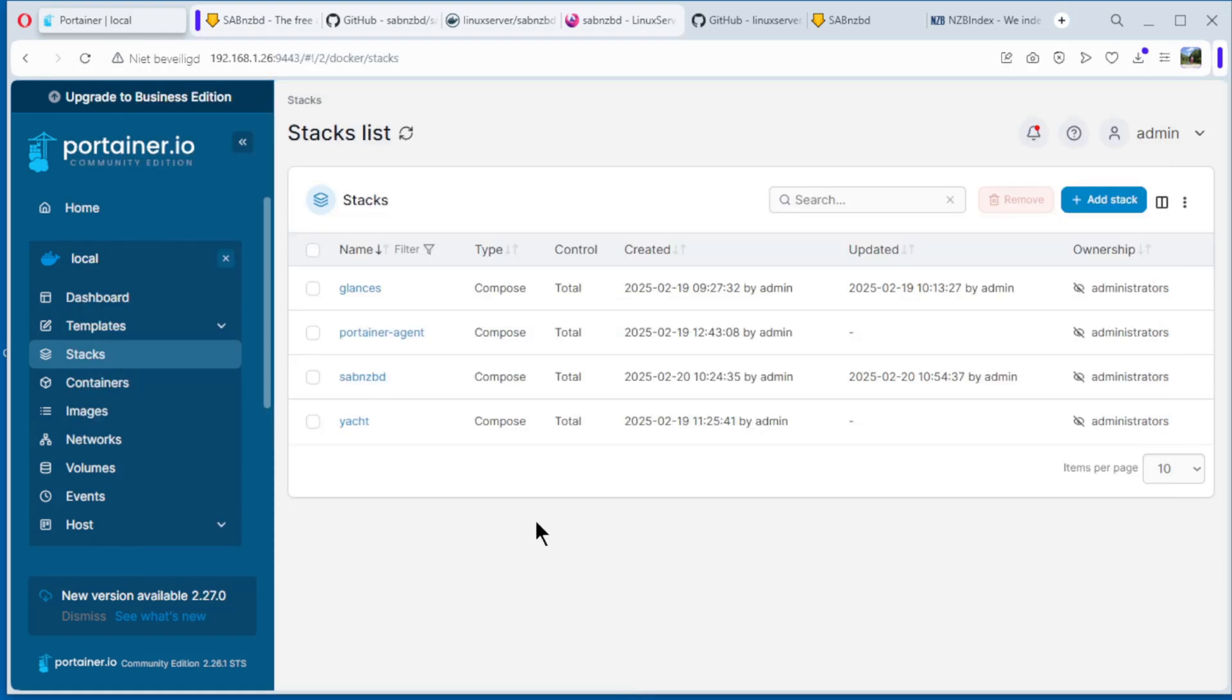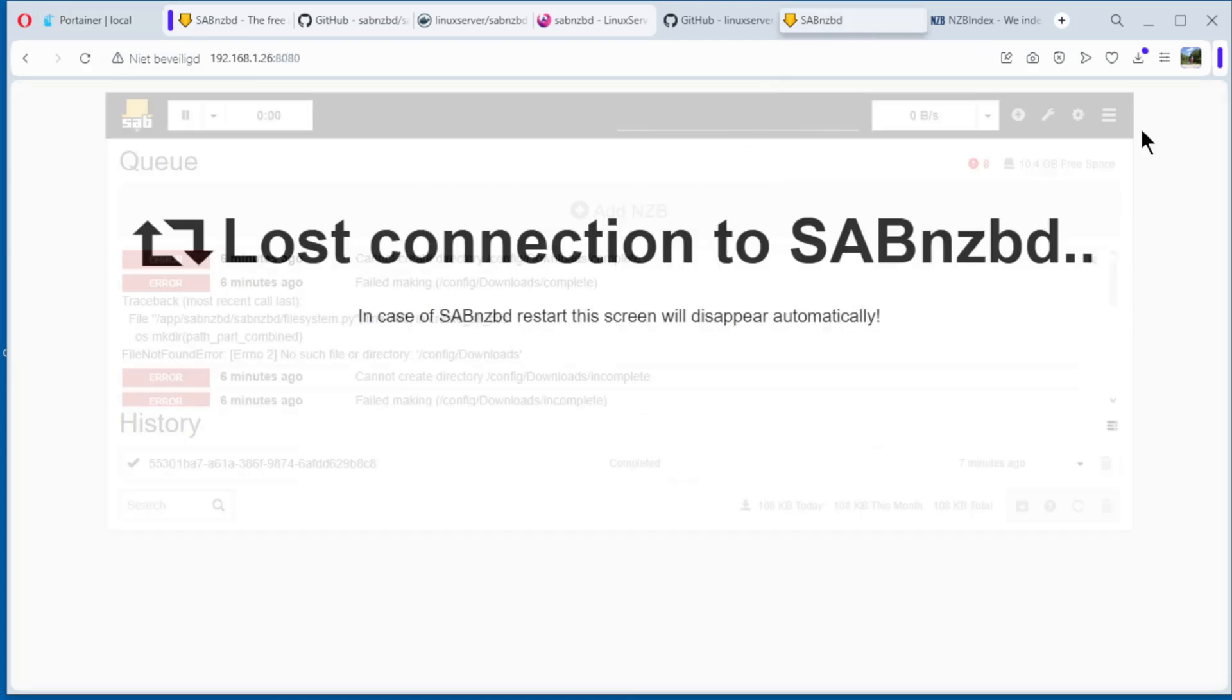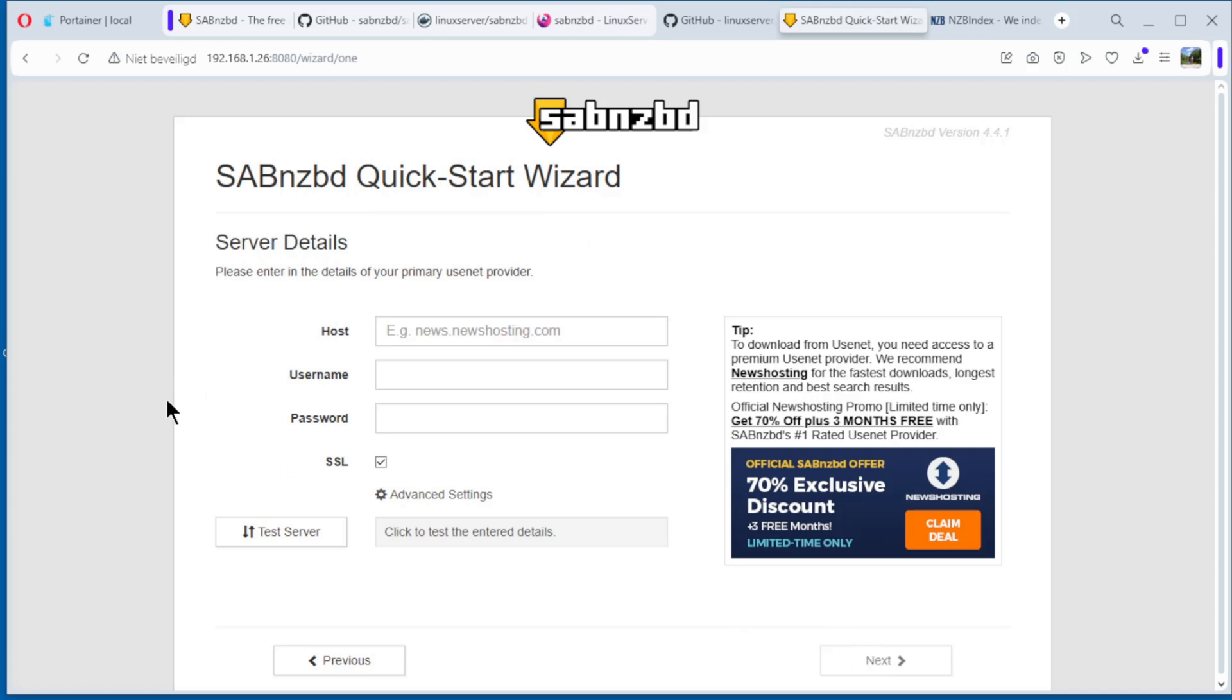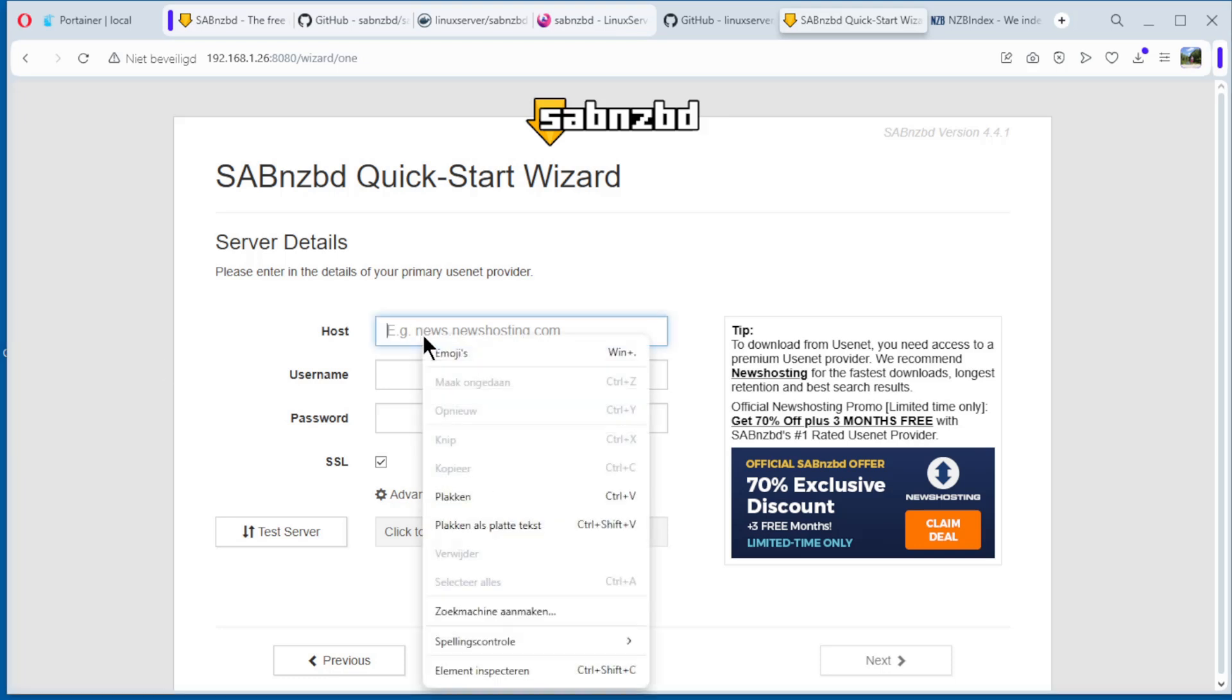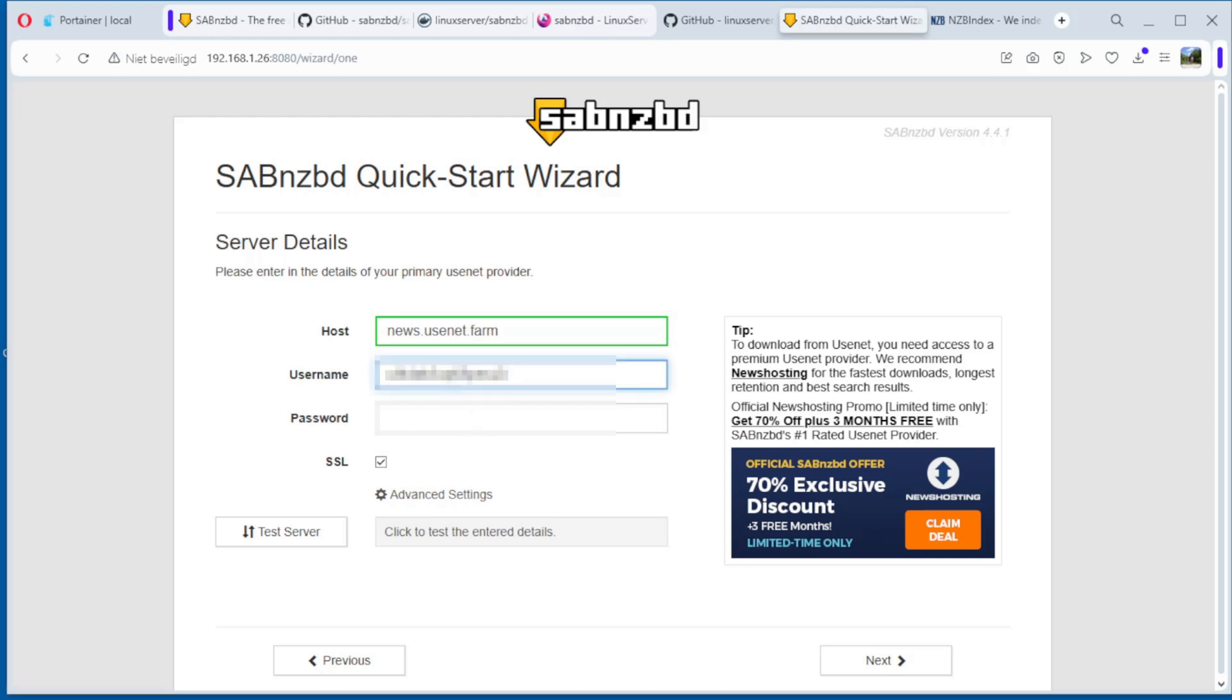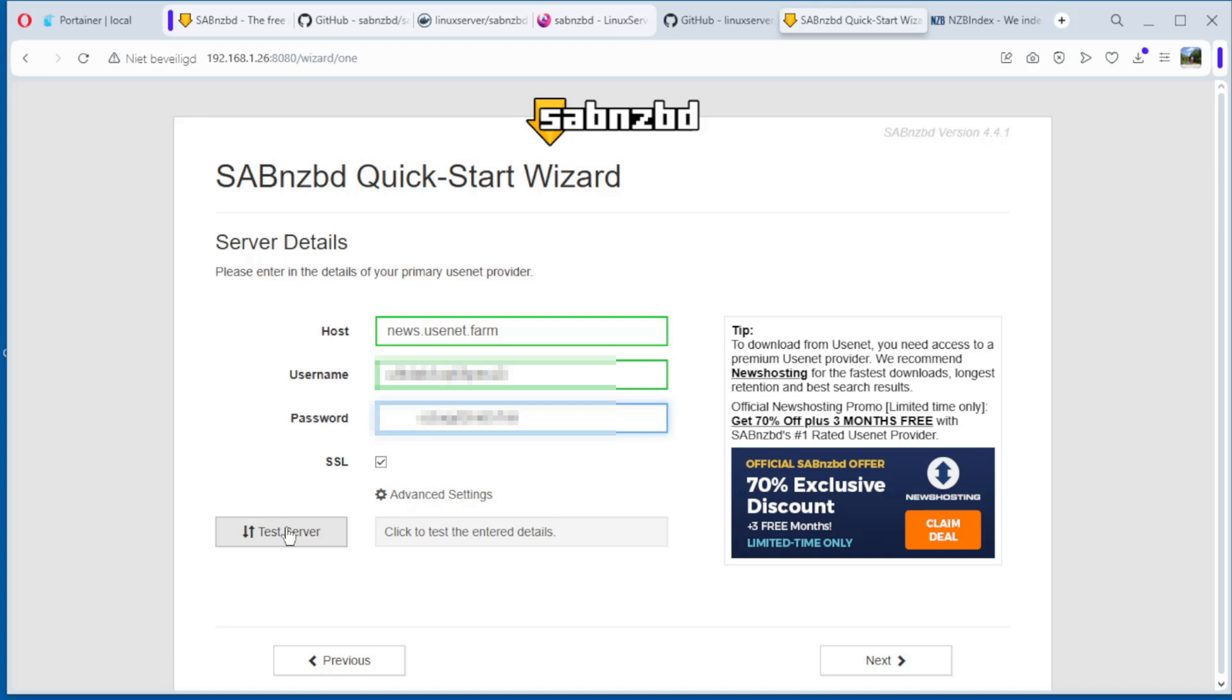Now can go back to our browser. Collection lost because we have removed again. Refresh, and we have to start all over. Because we removed the directory. English, yes, the host, look at it, a minute, and server. Copy and paste it, news.usenet.farm, username, and password. SSL is activated, test server. Connection successful. Next.